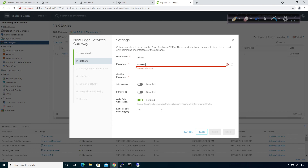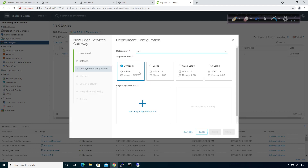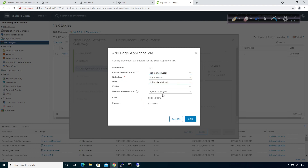It has to be a 12-character password. We're going to give it SSH access. Auto-rule generation means we automatically generate firewall rules for any services that need to be running — the ESG will automatically create them, so we won't have to create rules for BGP or OSPF. I'm going to deploy a single Edge appliance — one CPU, 512 megs of RAM. I'm going to put this on the management cluster in the data store, and the host it's going to sit on is host 4.